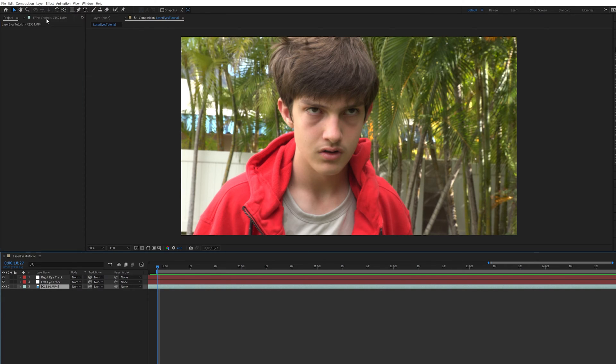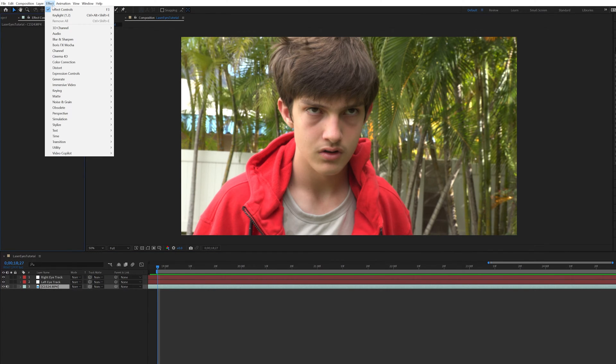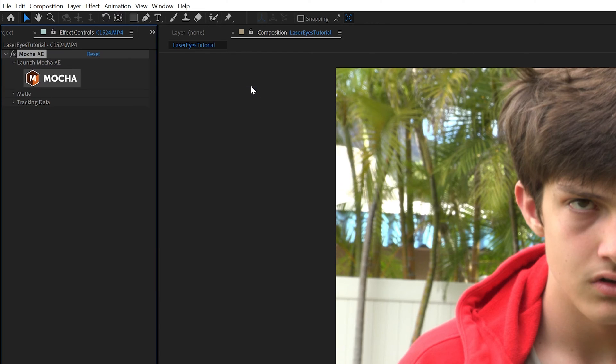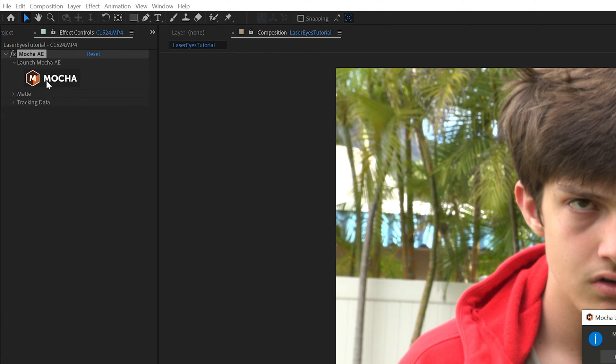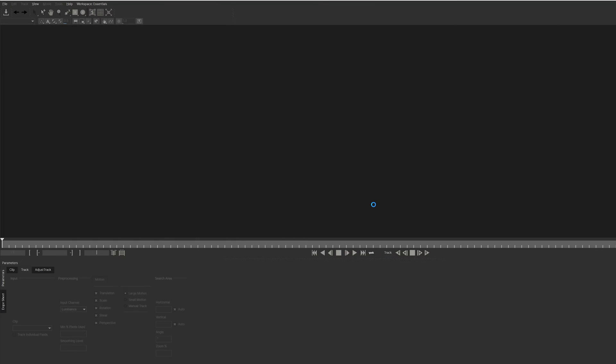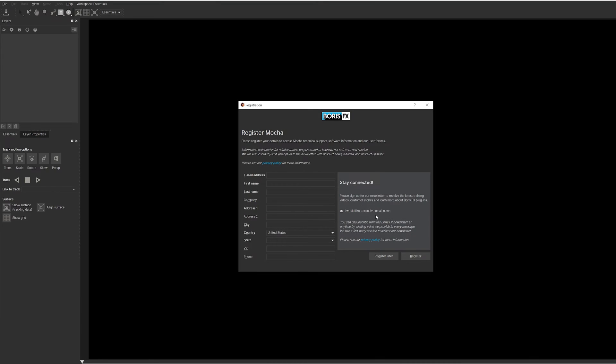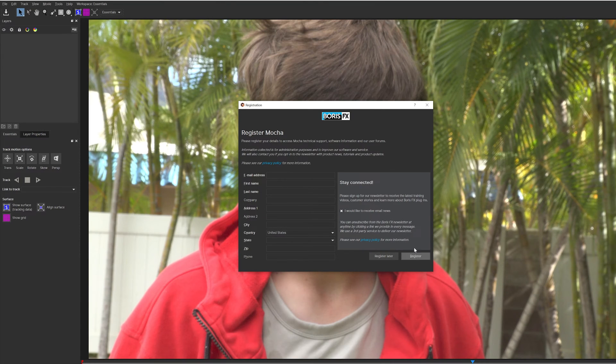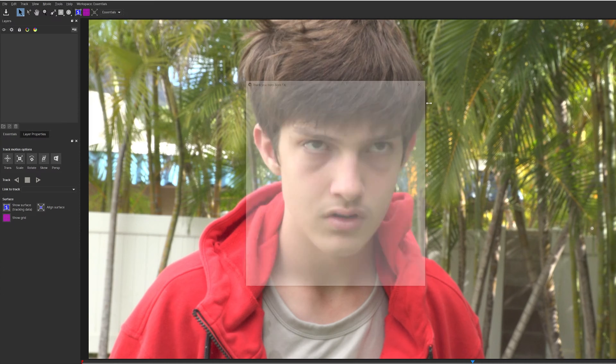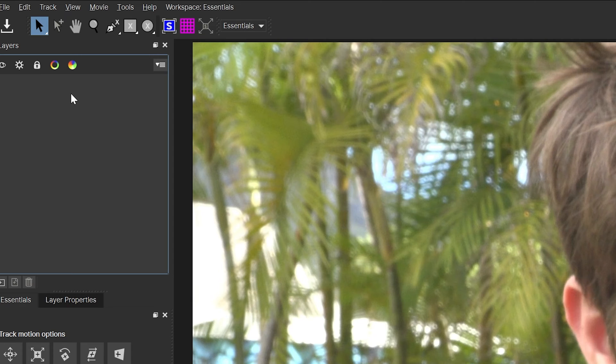Now with your main clip selected, go to Effect Boris FX Mocha and choose Mocha AE. This is paid motion tracking software, but the free version comes with After Effects, and that's all you really need for this tutorial. Also, you can just close these windows here, you don't actually have to register. Just click register later, or the X.